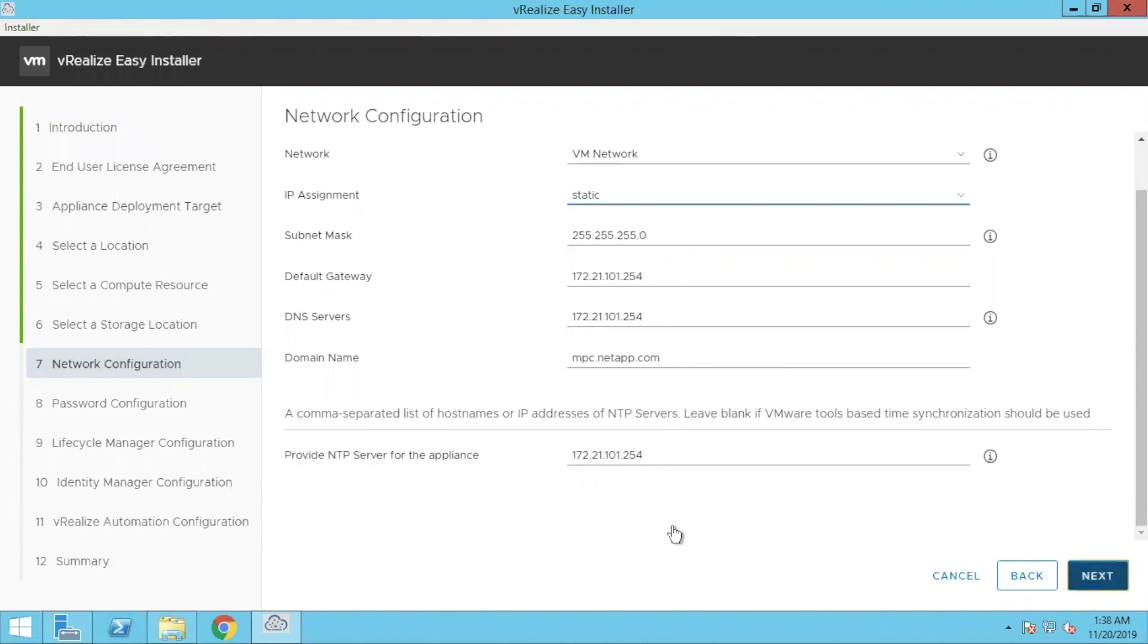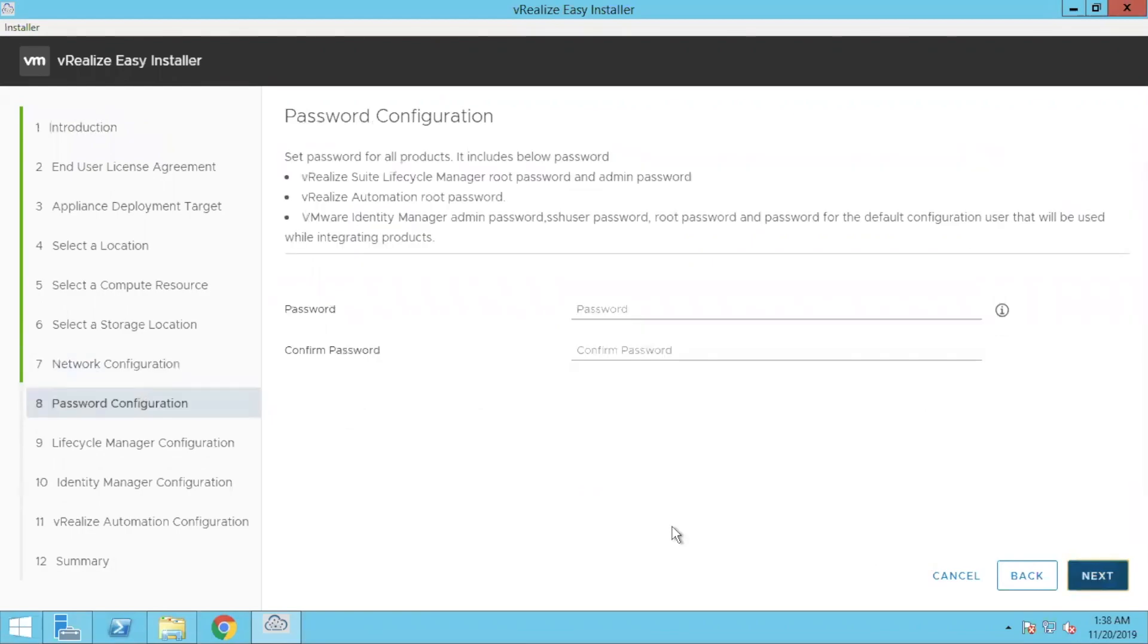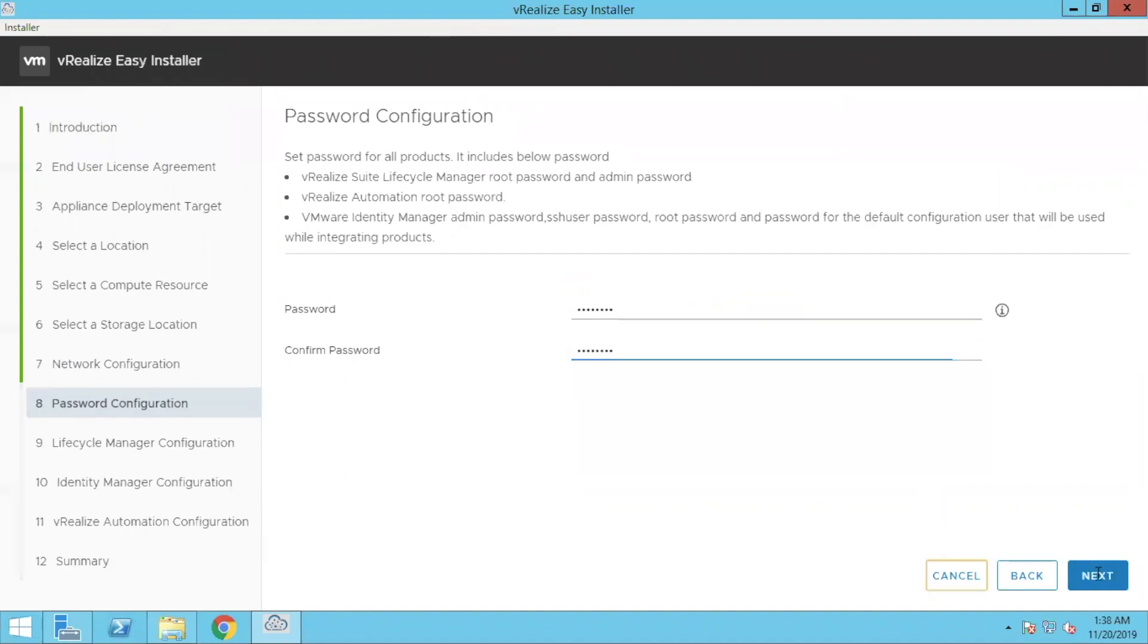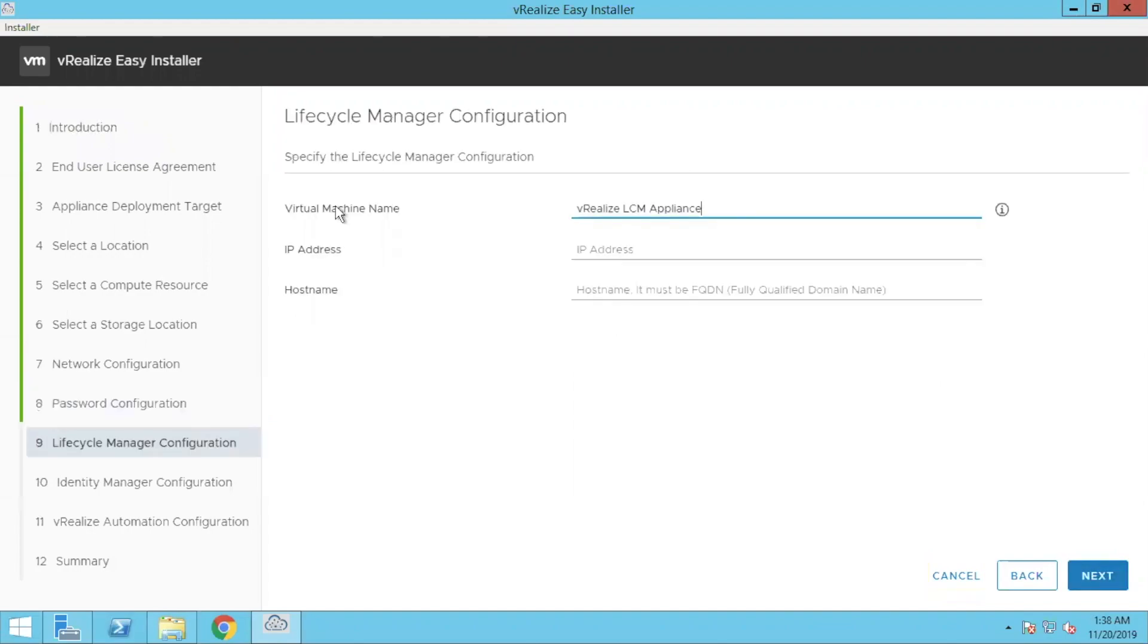We will also make a separate video for vRealize orchestrator. So this is a password which you give and which will be common across your three appliances. You have lifecycle manager, you have automation and you have identity manager. So this password will be common for all of them. Let's click next.